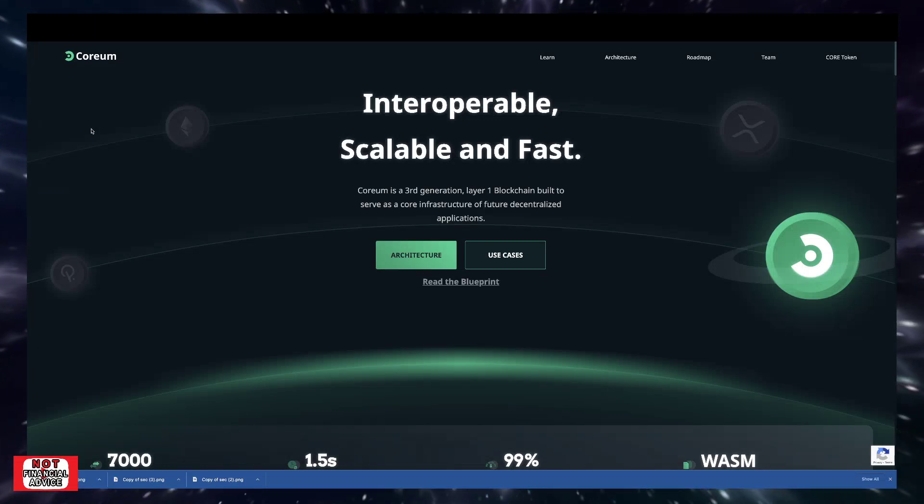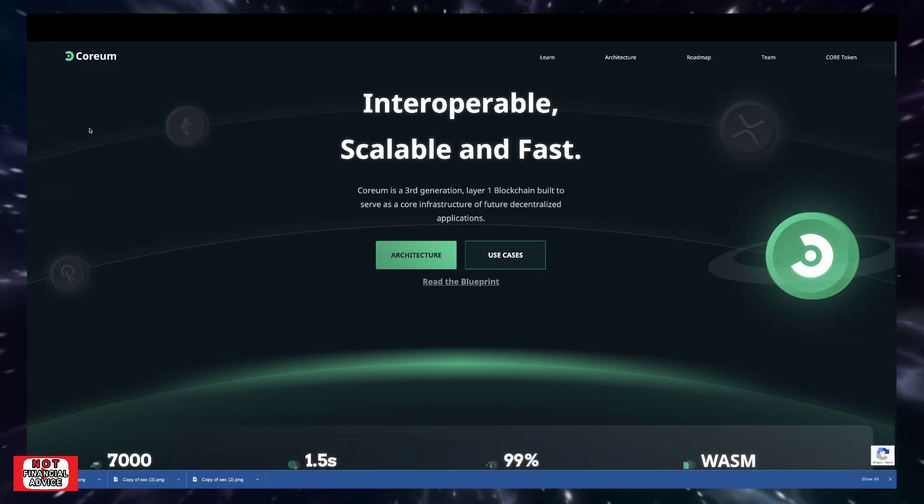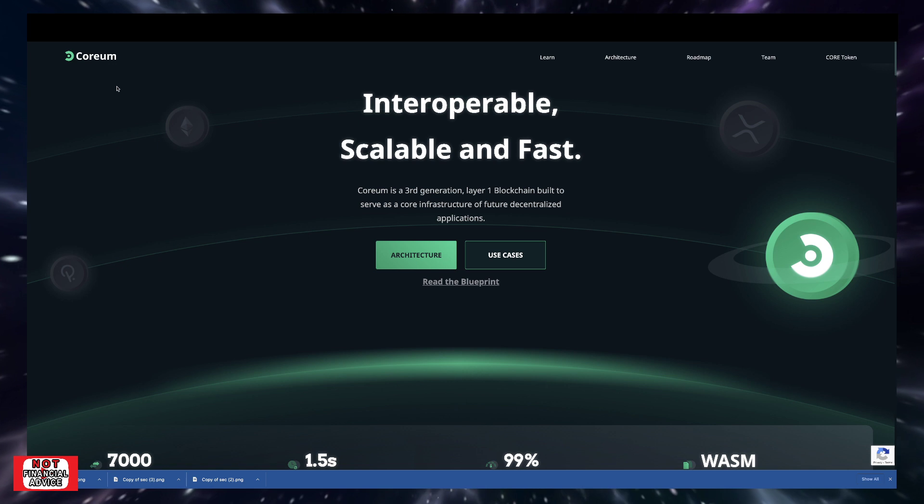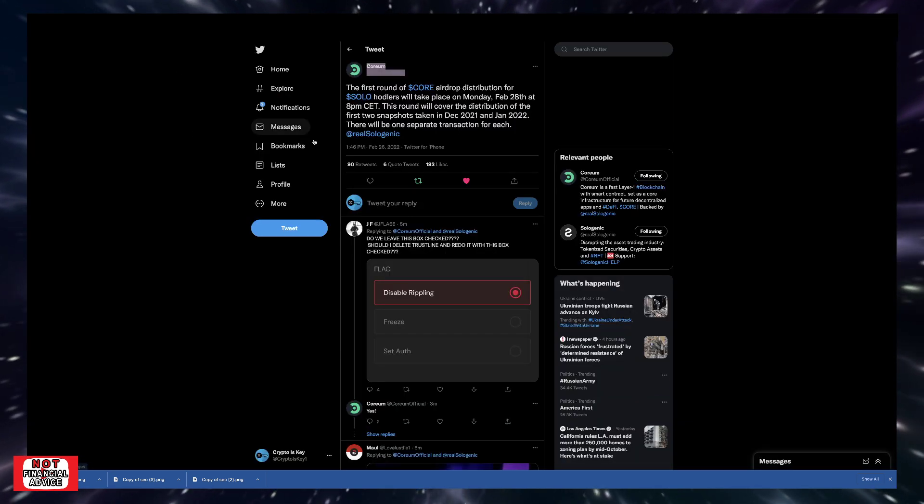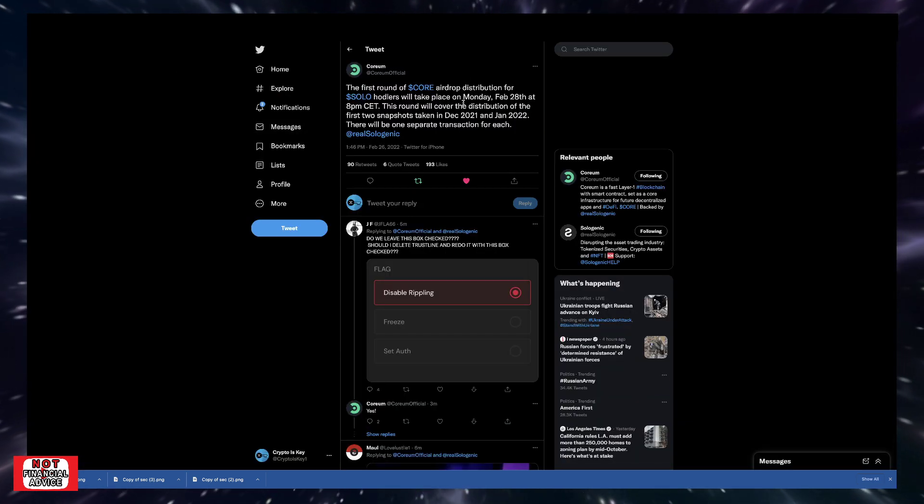Welcome back to Crypto's Key Conversation. I wanted to quickly give you a Quorum update on the airdrop for SOLO holders. Coming over here, Quorum just tweeted today.